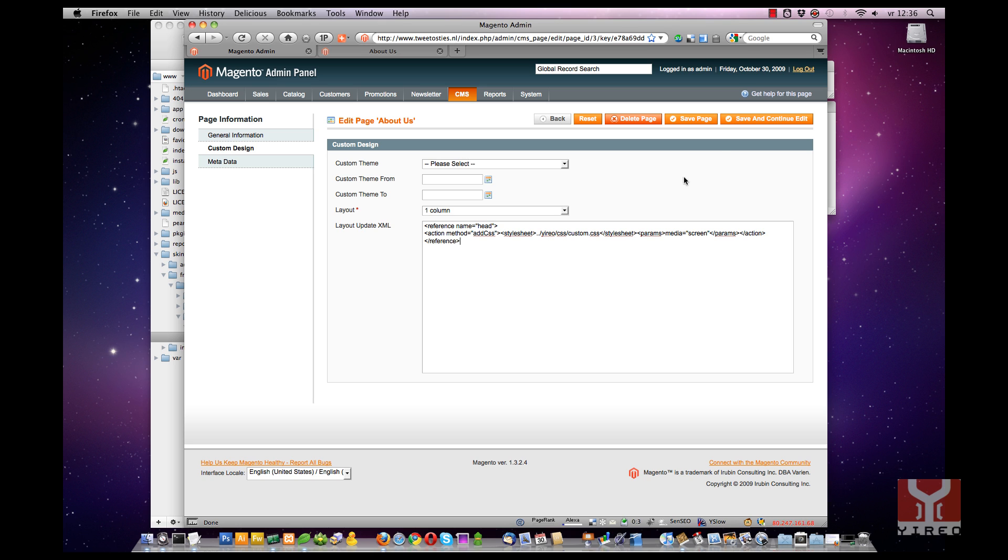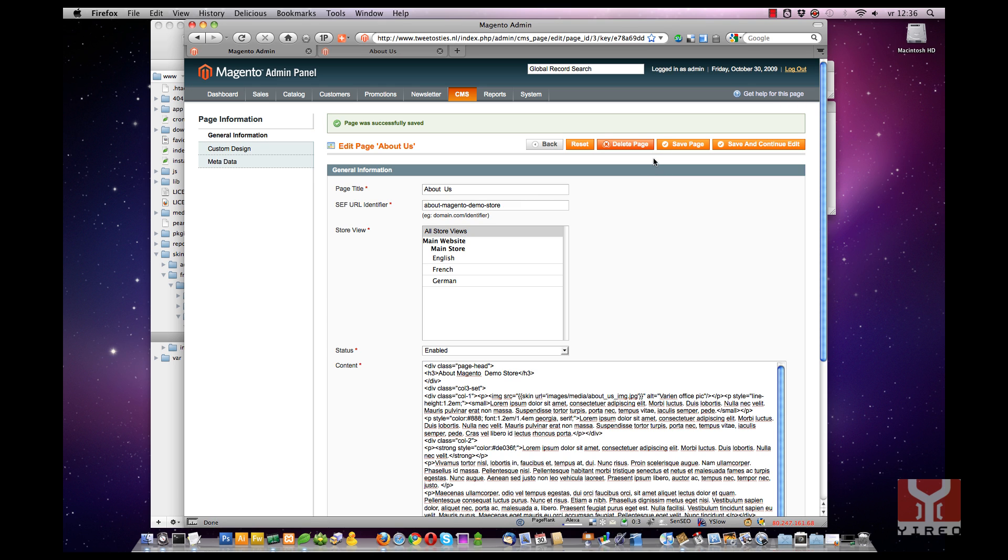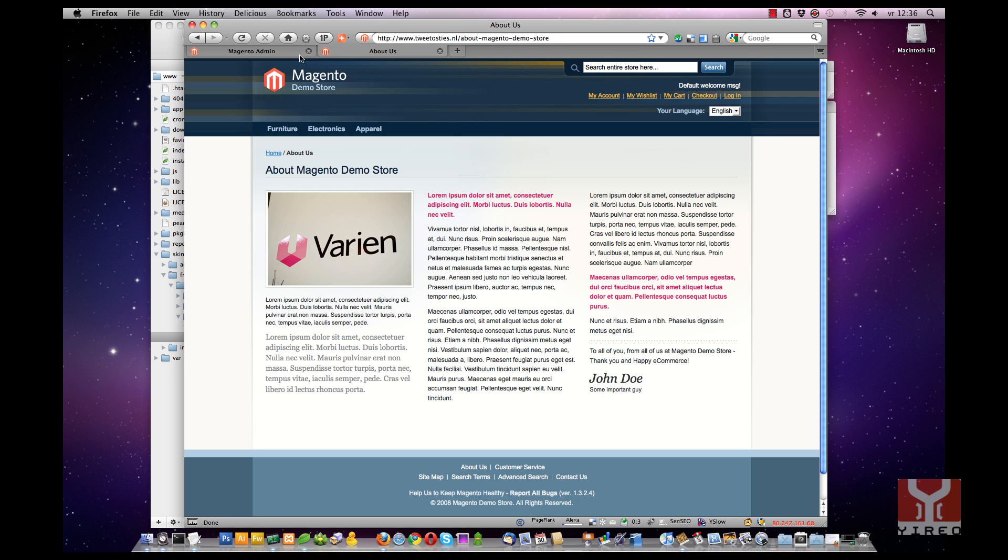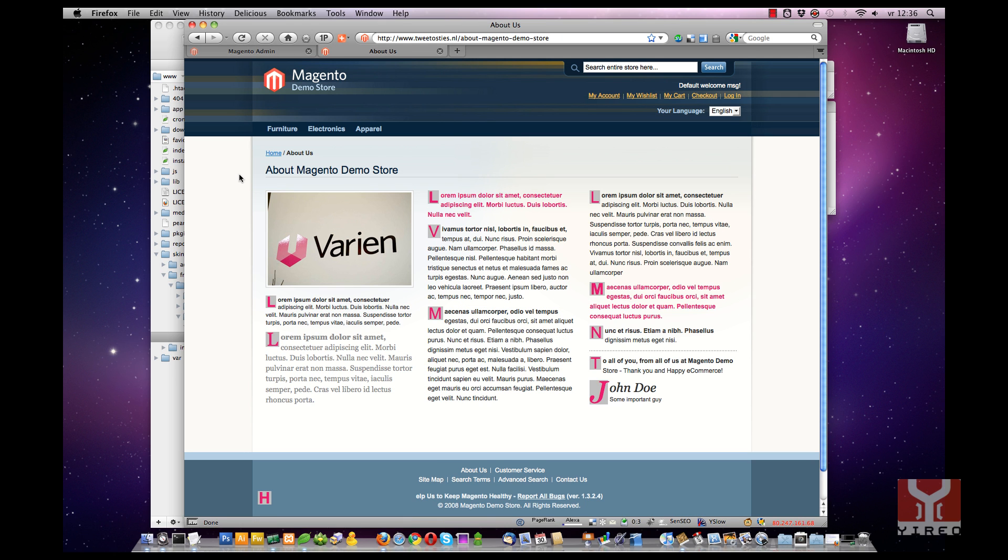That's it. Save and continue. Go back to the front end and refresh this page. And you can see the added CSS.